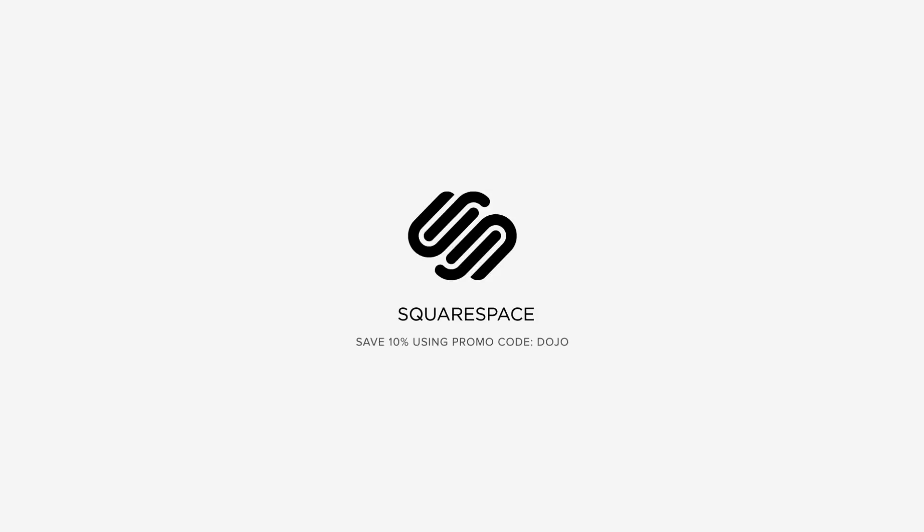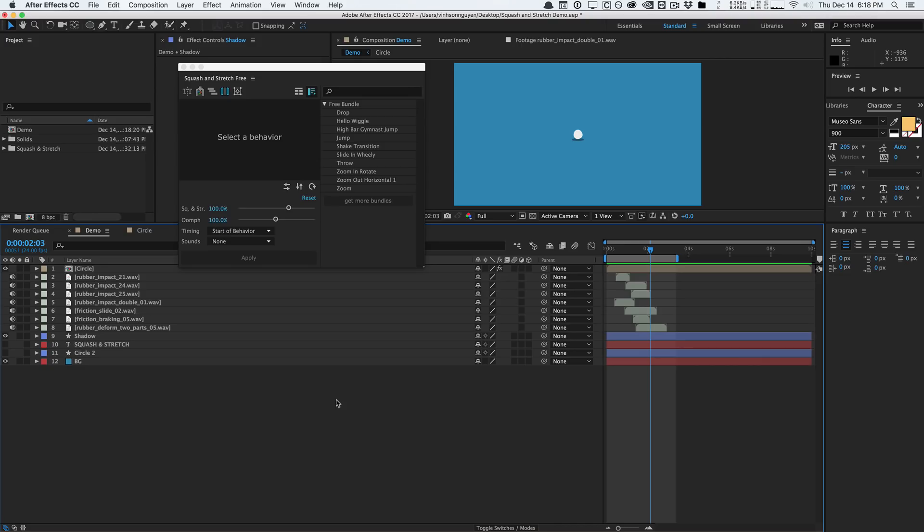This video is sponsored by Squarespace. How's it going guys, Vincent here from TheCreativeDojo.net, welcome to another video tutorial today. I got something really cool to show you guys and it's a free tool by the folks over at Mammo World.